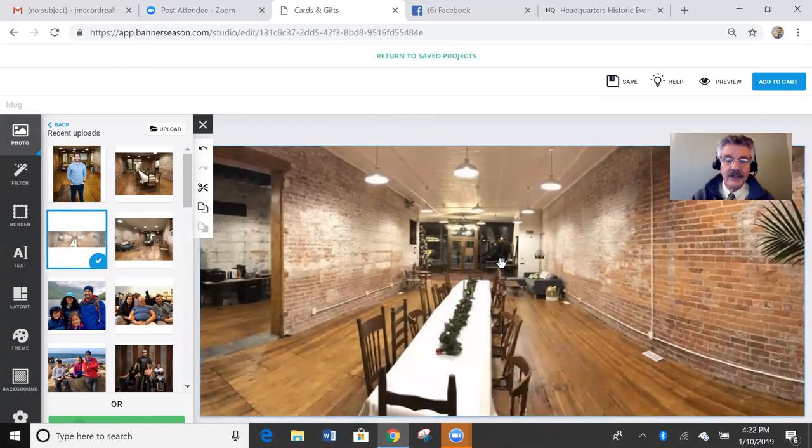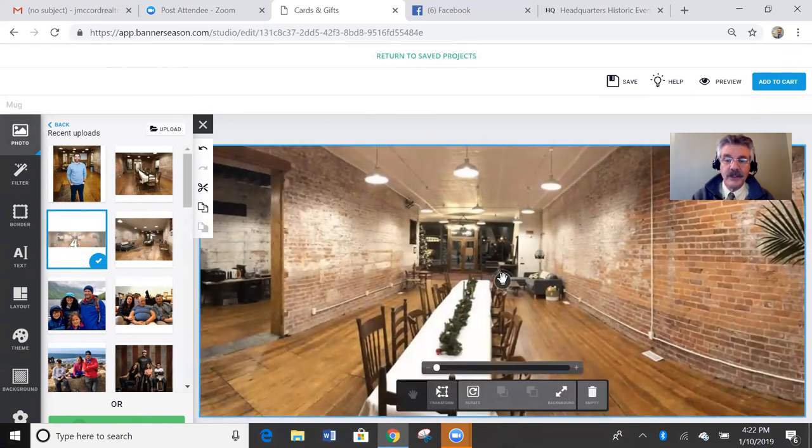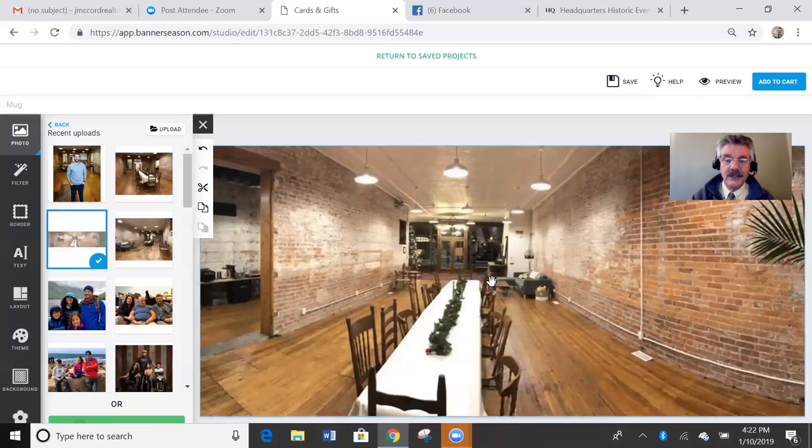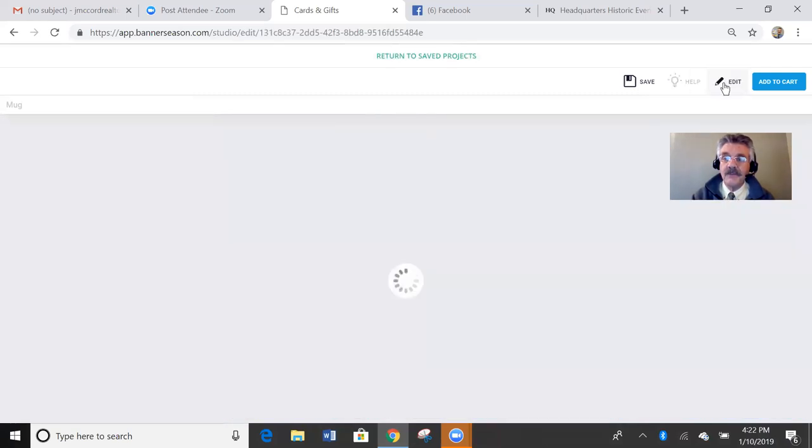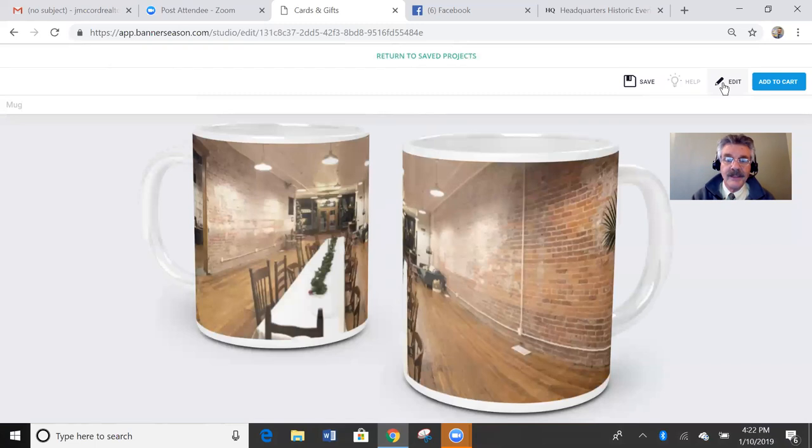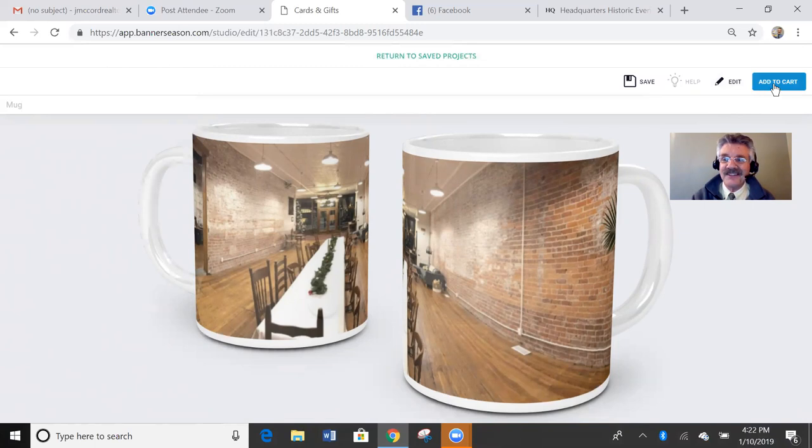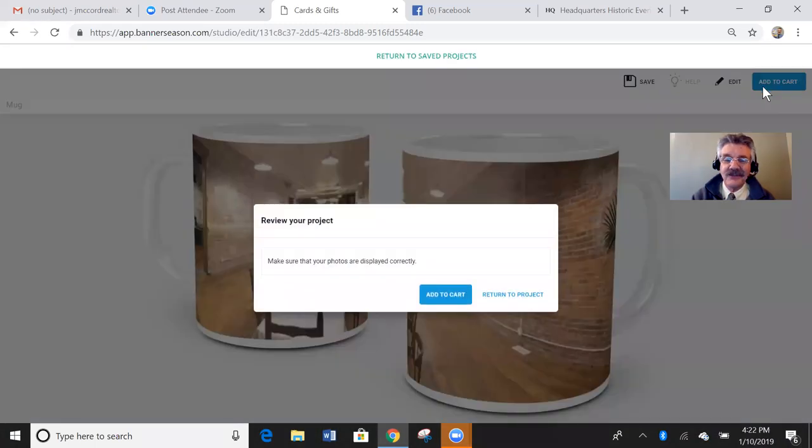It covers the whole place. I want to make sure I get that centered. And then we can preview that. And that's what that's going to look like, that mug. I'm going to add that to the cart because I love that one just like that. So that gets added to the cart.